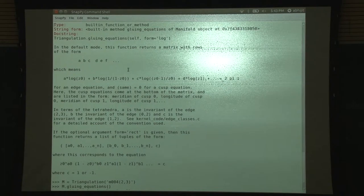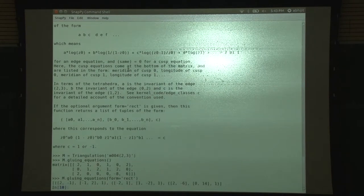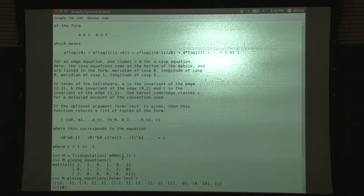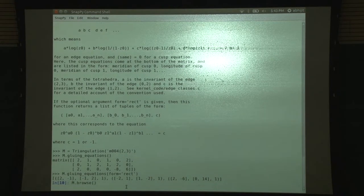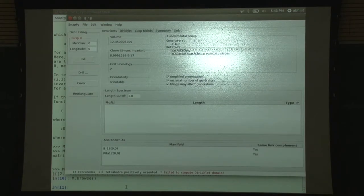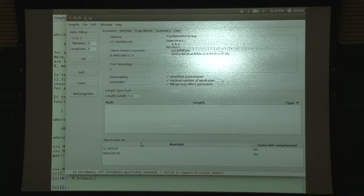M004 is the figure eight knot. Let me just show you one very nice command - it's called browse. If you browse the manifold, it will give you all the information it knows about the manifold.